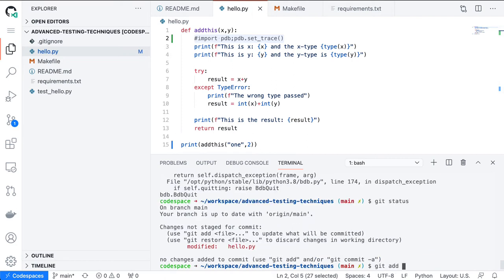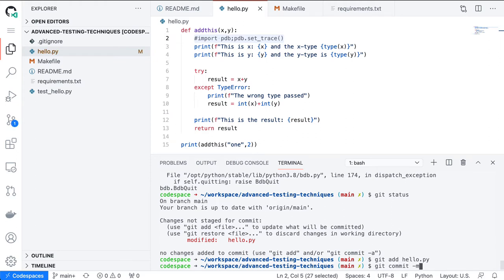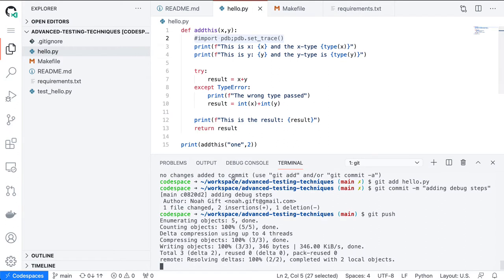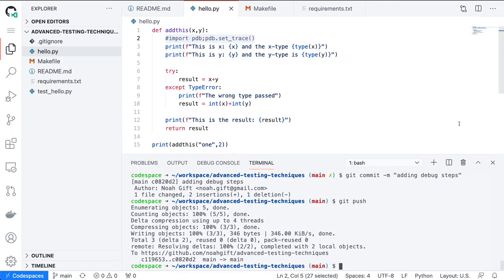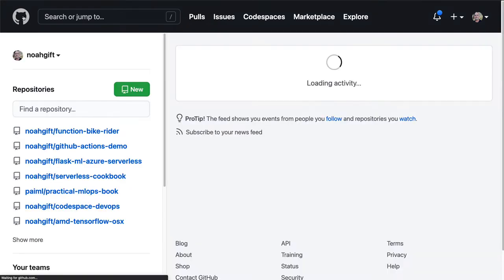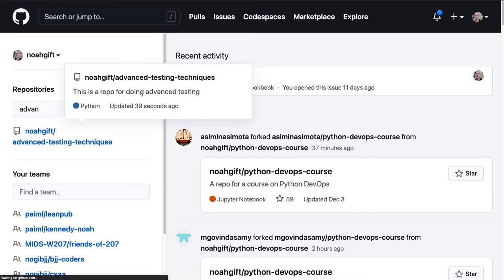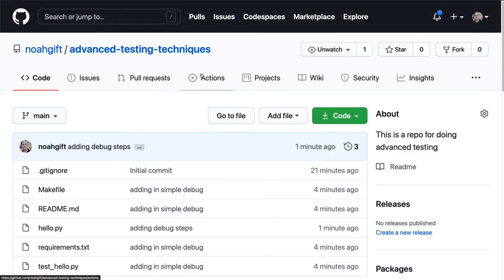Now that we've got this working with debug steps, let's get GitHub Actions working. We have this Codespaces environment where I can do all kinds of fun stuff, but to really get the full power of GitHub Actions we need to set it up. I'm going to open this repo — Advanced Testing Techniques — and select the GitHub Actions icon. There are a couple of ways to set up GitHub Actions; one is to just click this button, which is probably the best way to start.